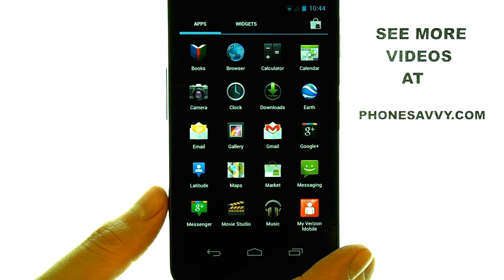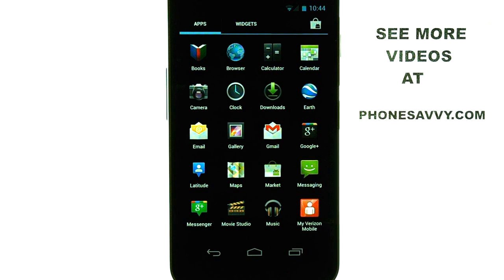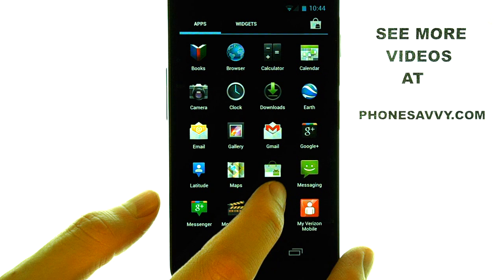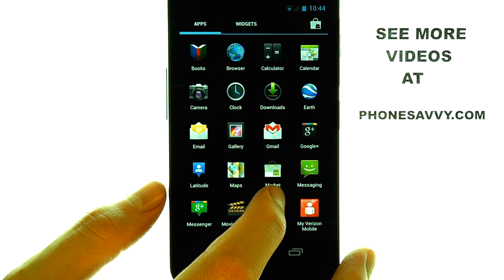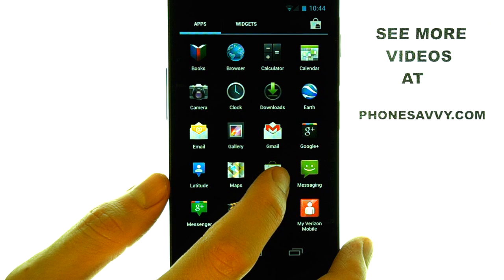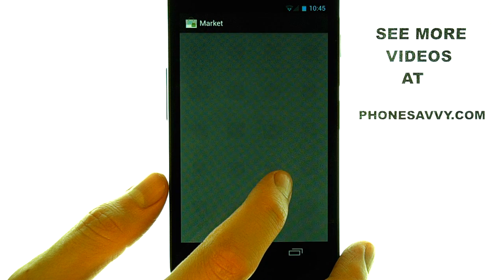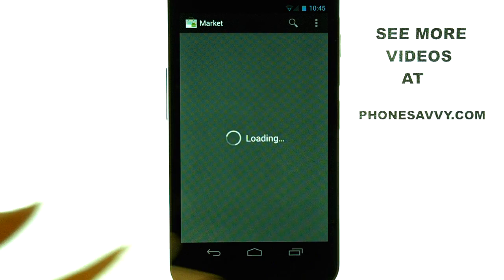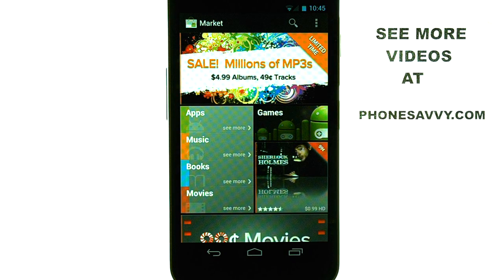There are several hundreds of thousands of applications on the Android Market that you can download. The Market is where you can go to do that. When you select the Market application, it will take you into the Android Marketplace, and you can begin searching for apps that you can download.